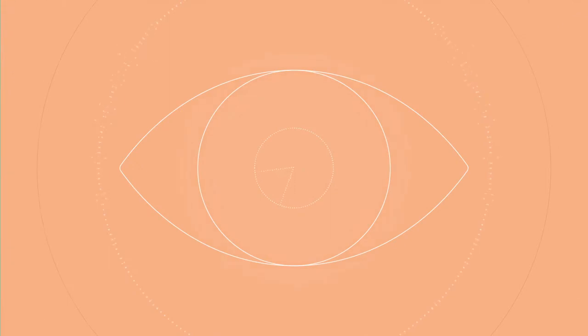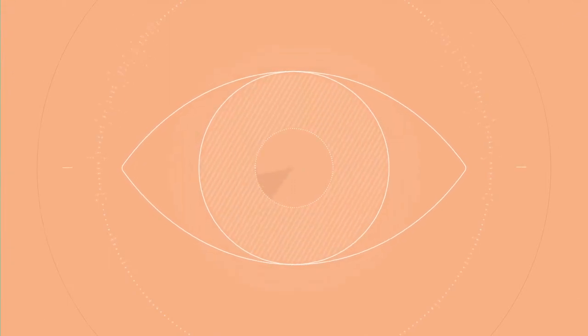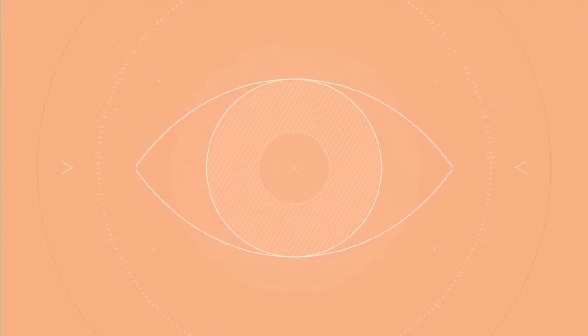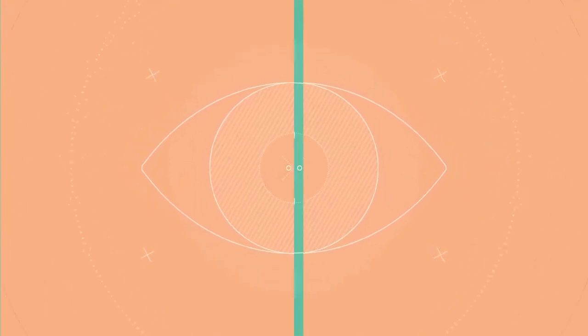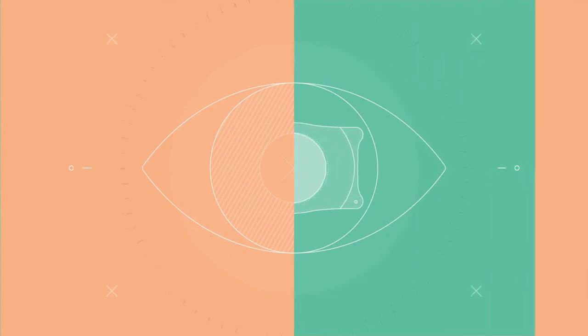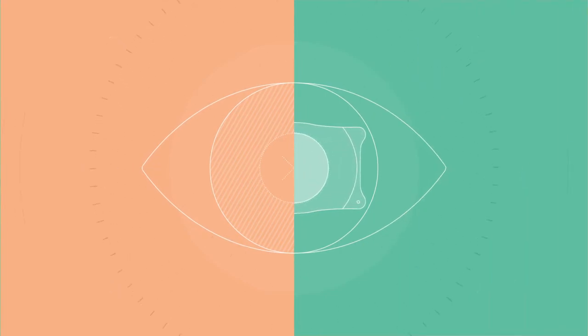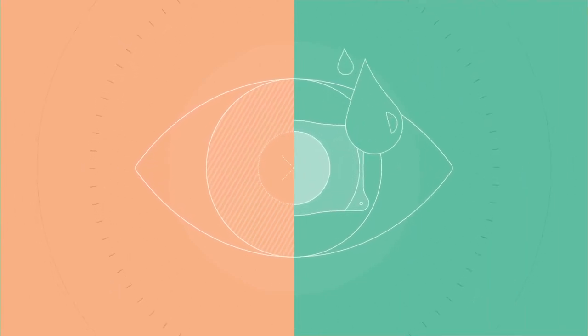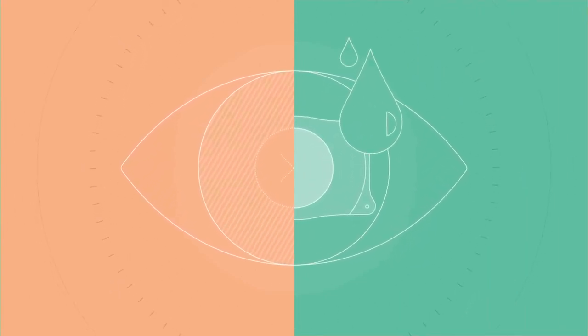Also, unlike other vision correction procedures which remove eye tissue and can cause dry eye syndrome, the Visian ICL procedure is additive and does not cause dry eye syndrome.